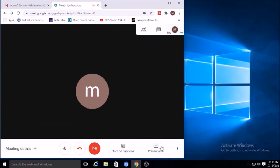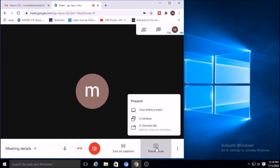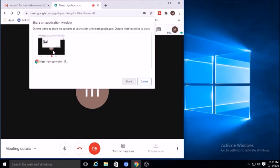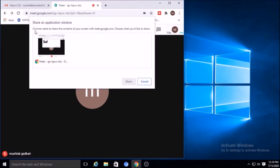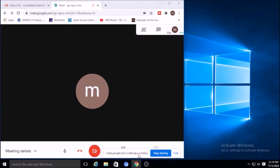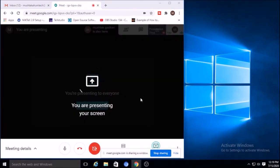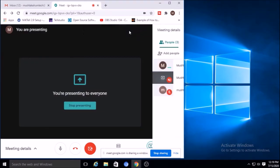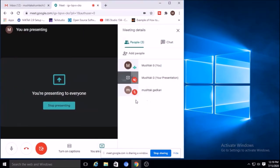Another option under 'Present' is you can present a window. Select the window you want to share, click on it, and click 'Share.' That particular window is then available on the other person's device. Here you will find three things: you are the host, there is the person who has joined, and you are presenting.